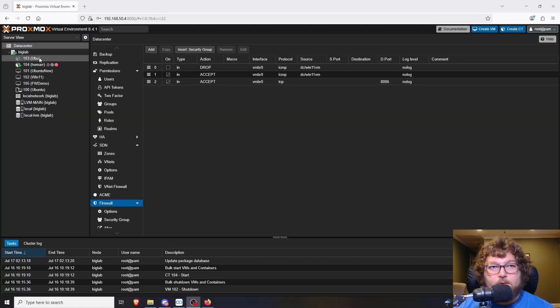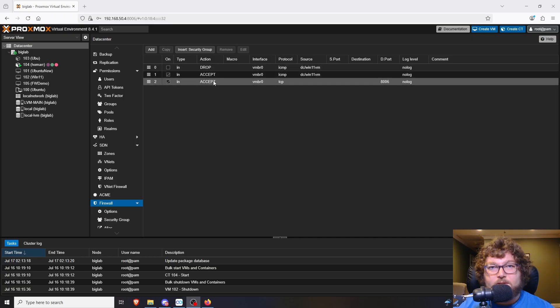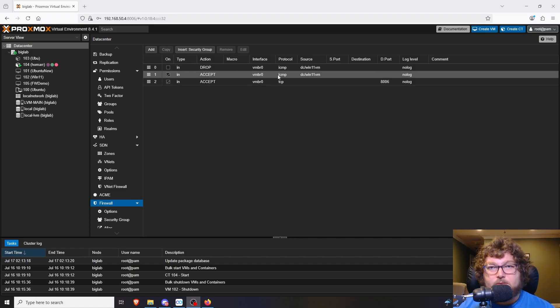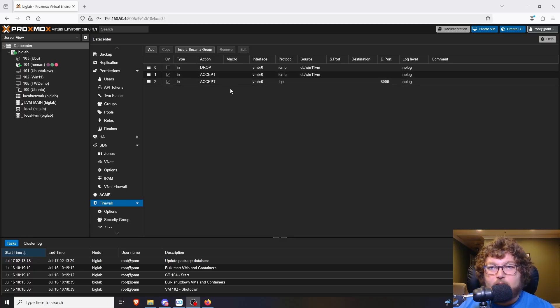I'm going to go over into Big Lab and show you what we're working on today. You can see we're over here in the data center for Big Lab and I'm over here in the firewall tab. You can see I've already put some firewall rules in place to accept and drop traffic. I made some simple firewall rules to just block some traffic from a couple of my work machines — this is what we're going to be working on today.